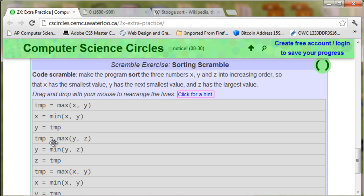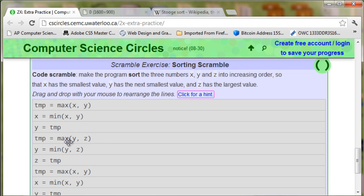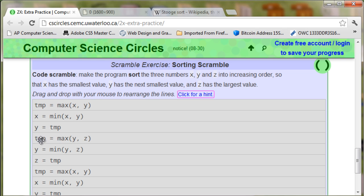So next is temp = max(y,z). And that is right there already. And y = min(y,z). So temporary max y,z. Y equals minimum y,z.